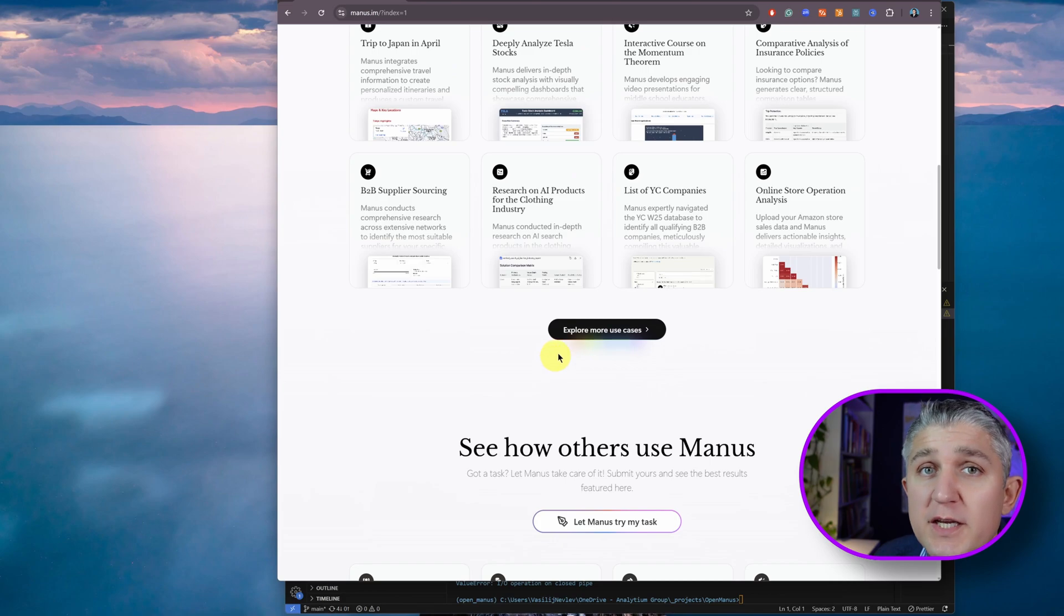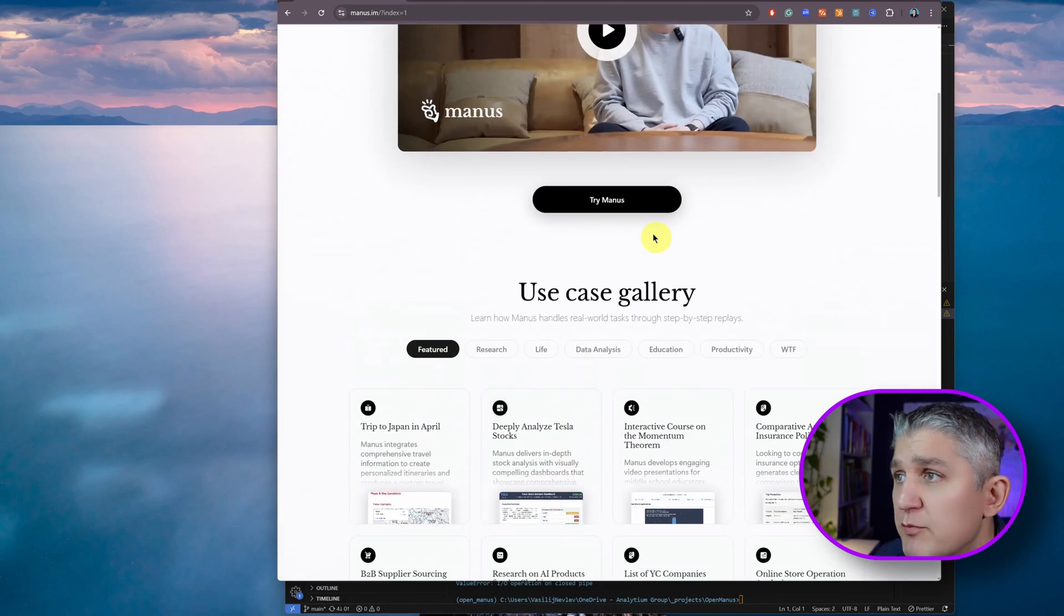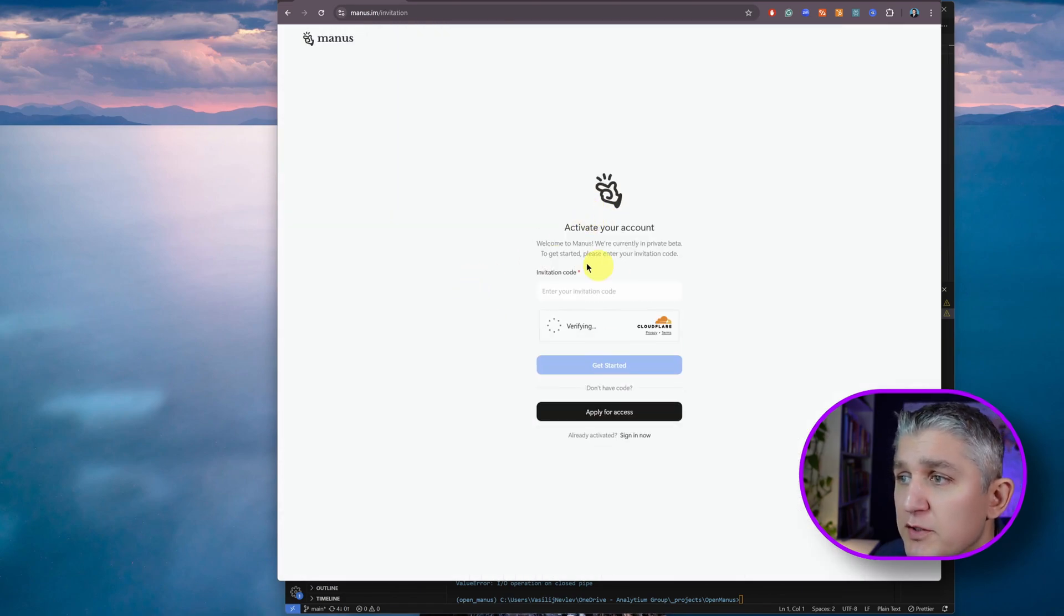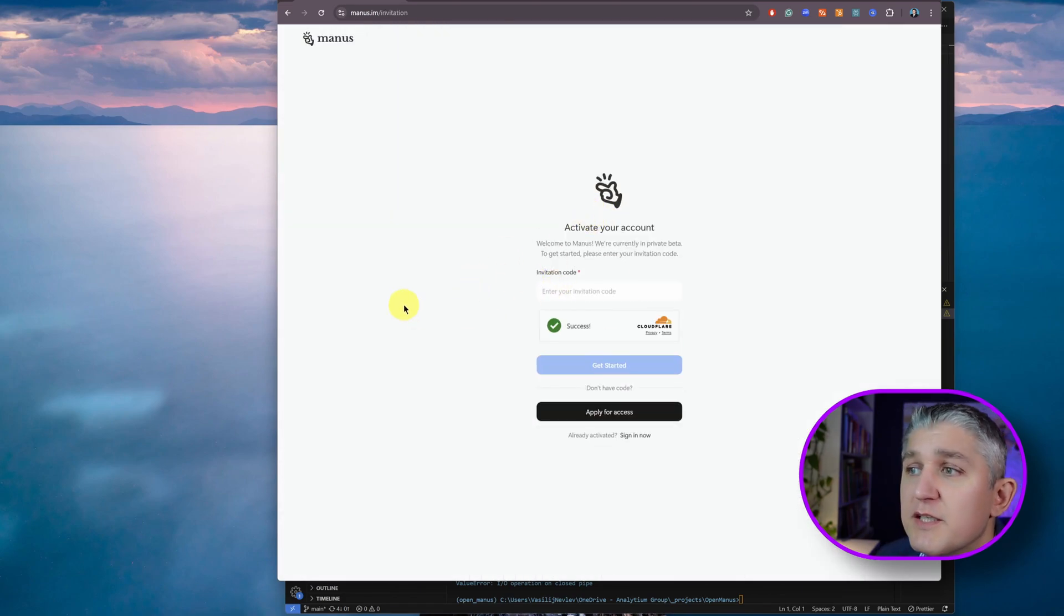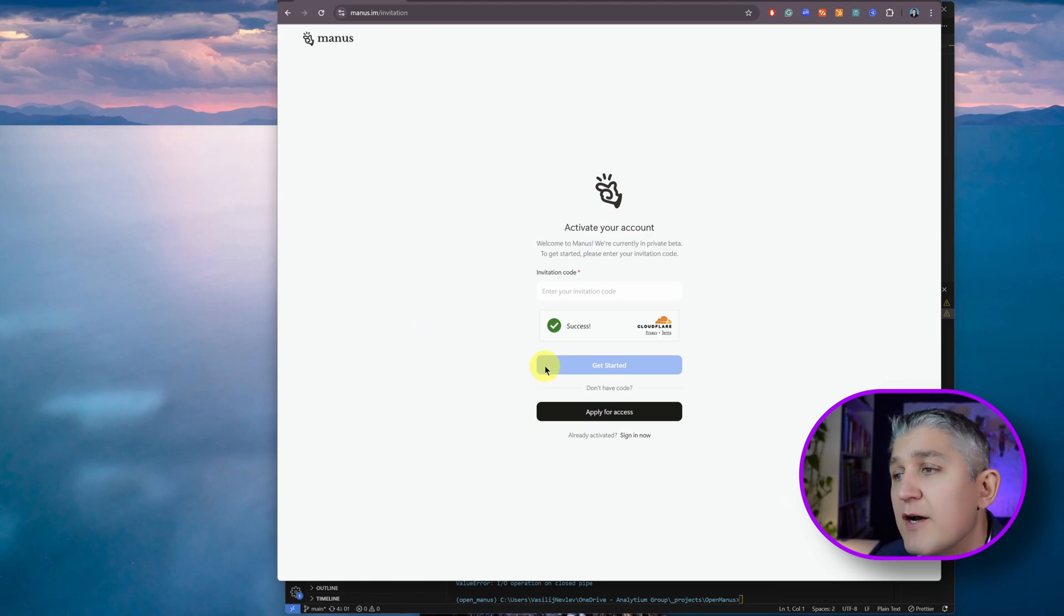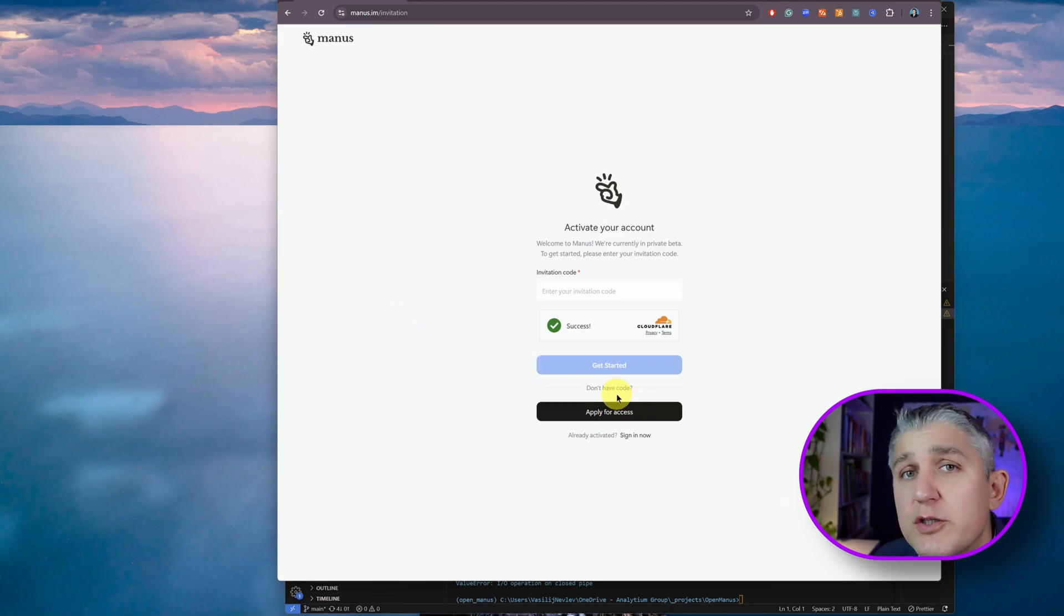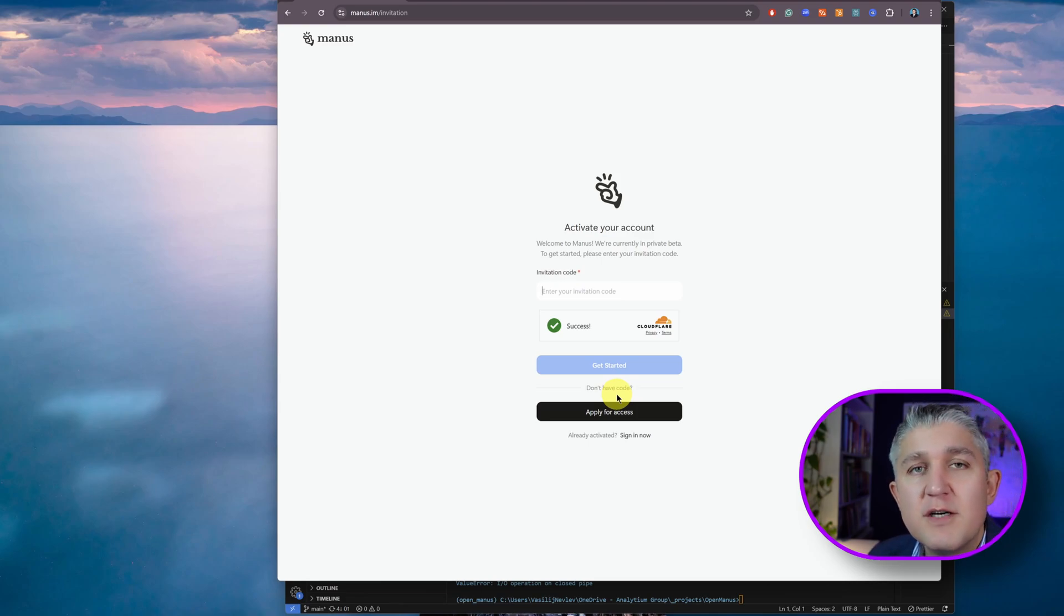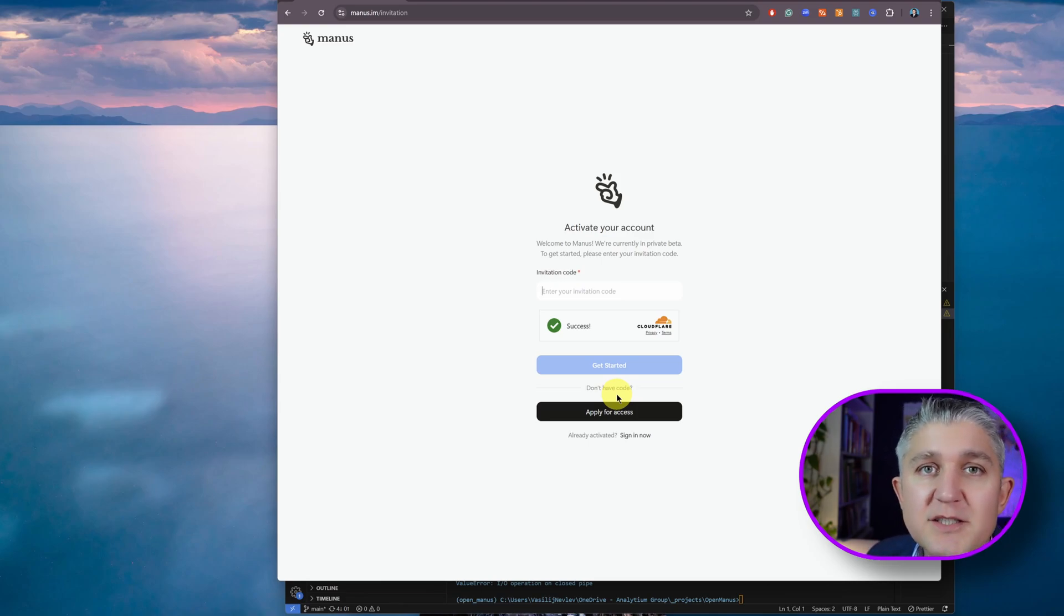Unfortunately, it's impossible to try Manus at this point in time. You get to a place that says get your invitation code. I don't have access to that code. I've requested access to it, but unfortunately, like a thousand other users, I haven't received my access code yet.